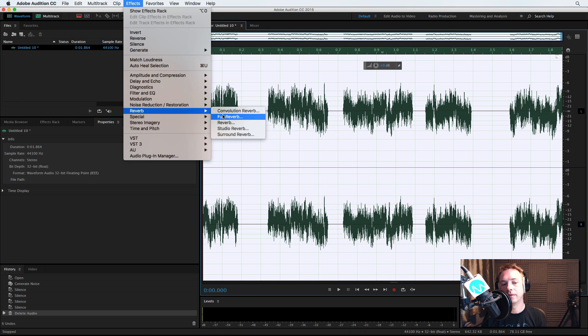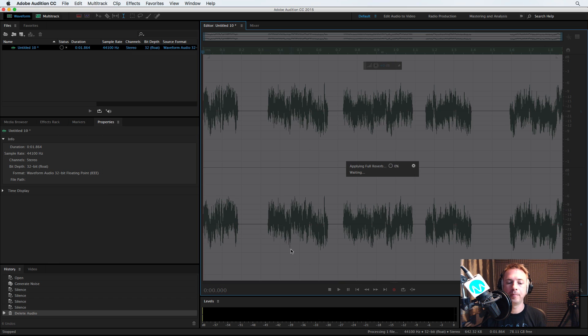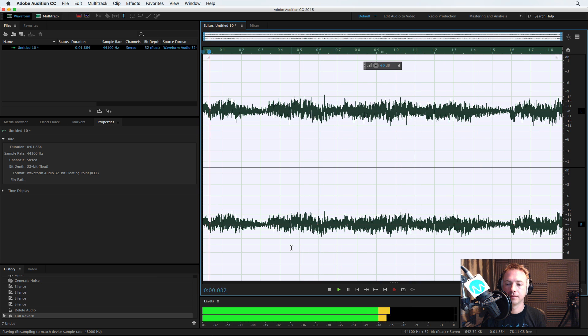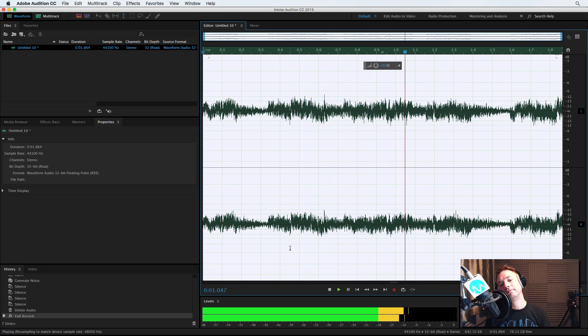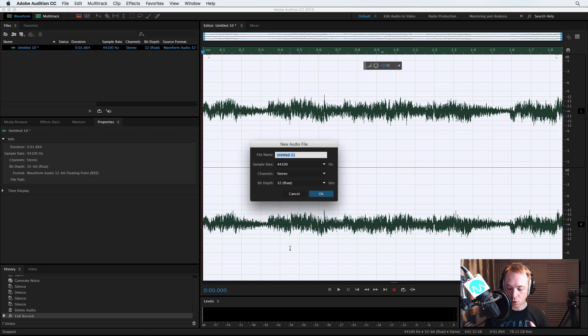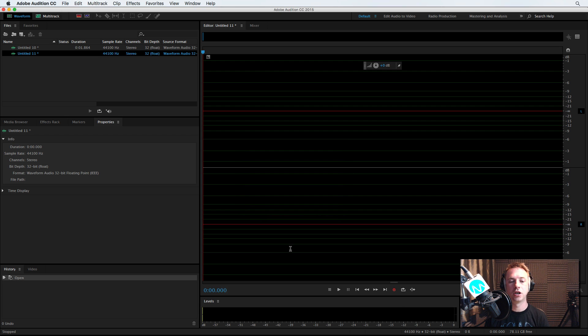Almost sounds like some kind of morse code. Adding reverb, full reverb on that. So there you go — you can see how silence can be used there.